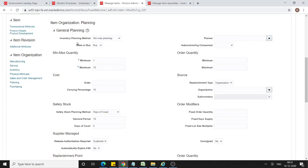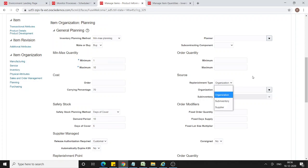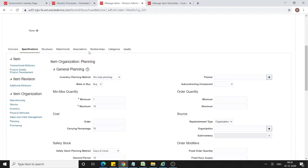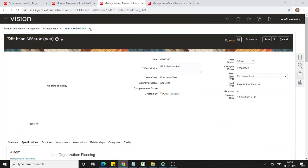Here you can see the Inventory Planning Method is set to Min-Max Planning. I have given minimum quantity as 1 and maximum quantity as 10. The Replenishment Type is set to Organization — we also have options for sub-inventory and supplier which we will see later. This is the setup done in the master organization.